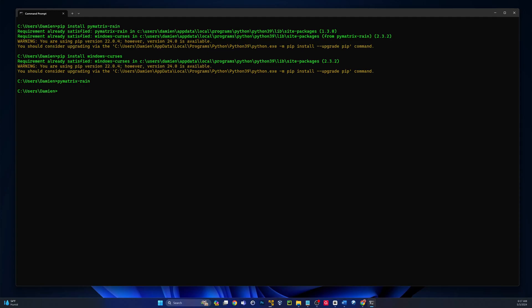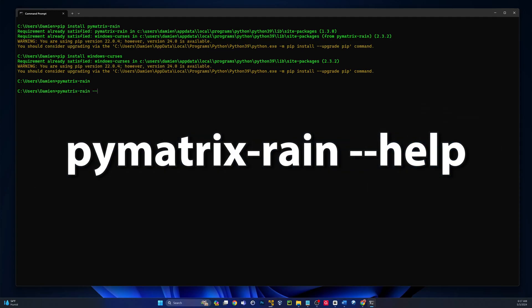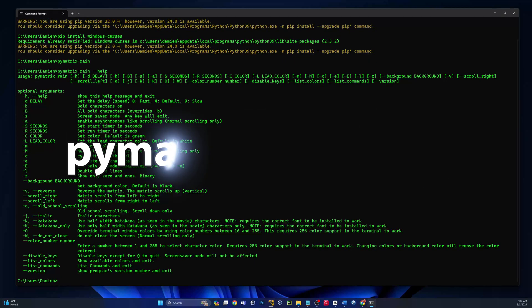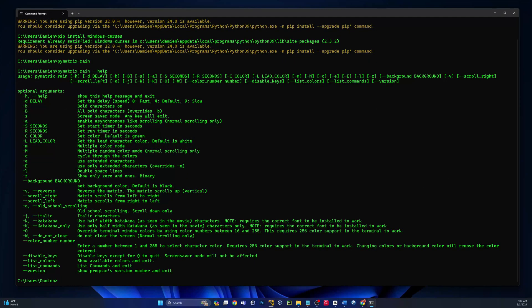So let's take a look at the different things we can do with pie matrix rain. We'll type dash dash help, and we have a slew of options here.